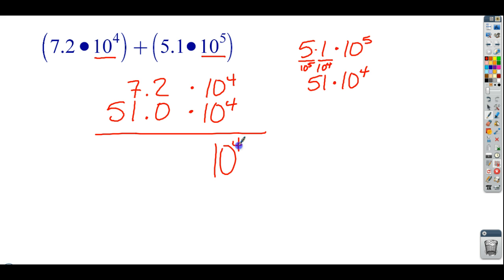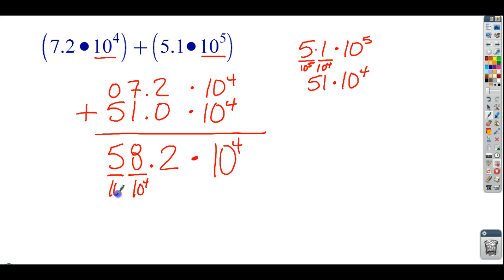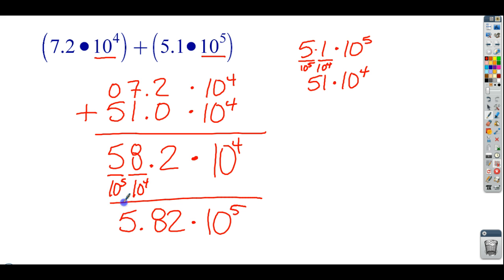Now I'm talking about 10 to the fourth. I'm not multiplying here — I'm adding. So: 2 plus 0 is 2; 7 plus 1 is 8; and then 5 plus 0 is 5. I get 58.2 times 10 to the fourth, which is fantastic, except this number is not written in scientific notation. So I have to convert it: this is 10 to the fourth; moving the decimal makes it 5.82 times 10 to the fifth.